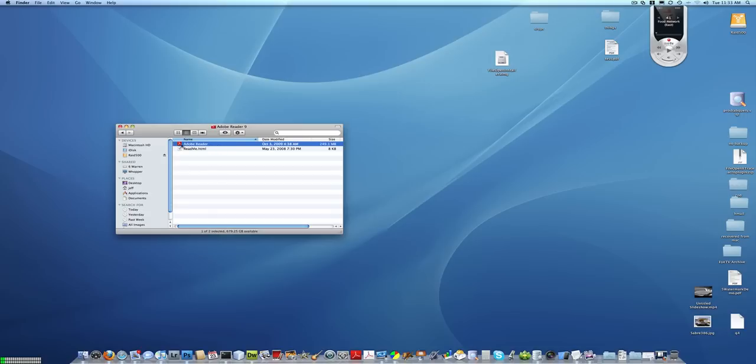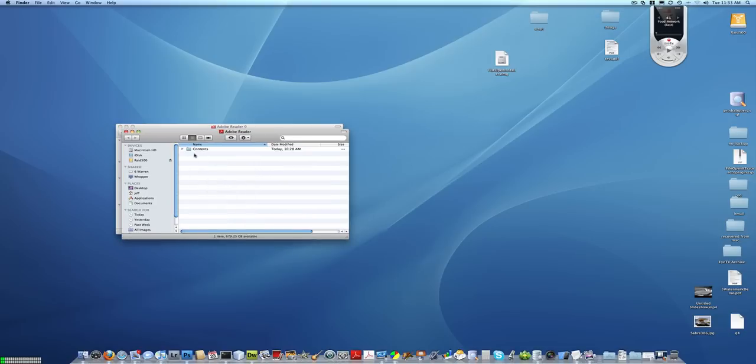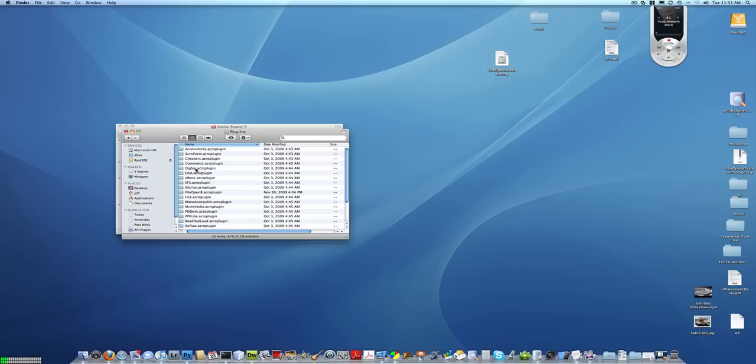To find the plugins folder, put your mouse over the Adobe Reader, then use a right-click, Show Package Contents. You'll then see a folder called Contents, double-click on that to open it, and then double-click on the Plugins folder to open the plugins. This is the folder into which you'll be installing the plugin.